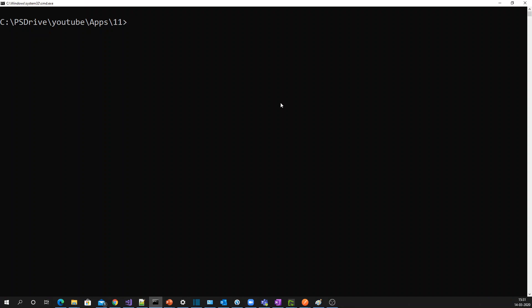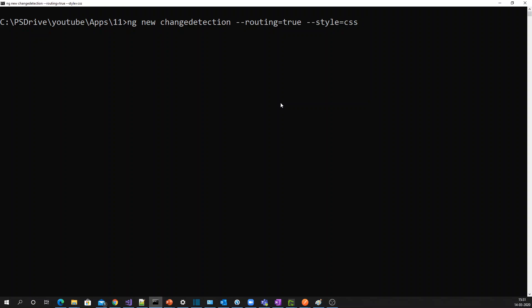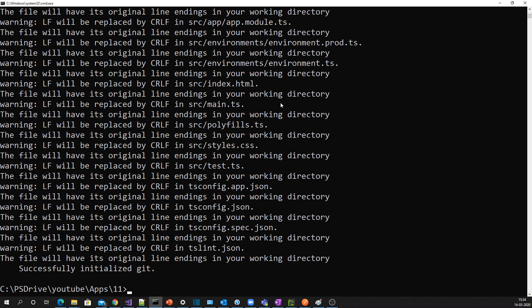Let me create one Angular application now. I'm just setting routing to true and the default style mode is CSS mode. Now the application is created. Let's get into the code.